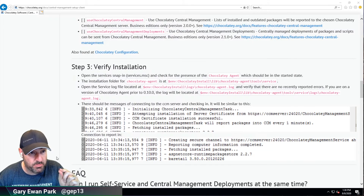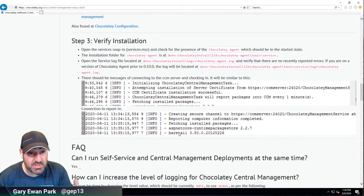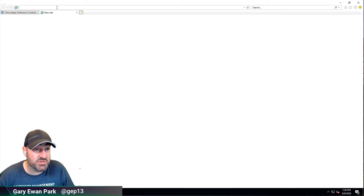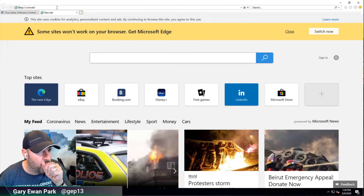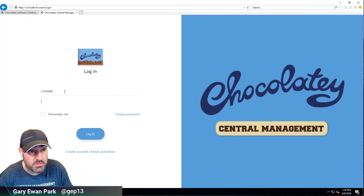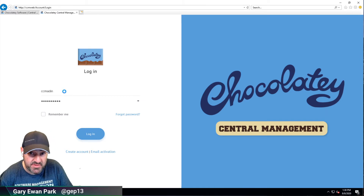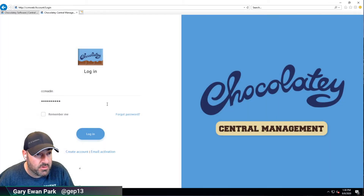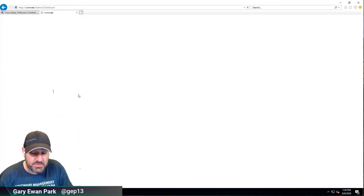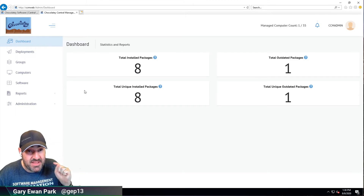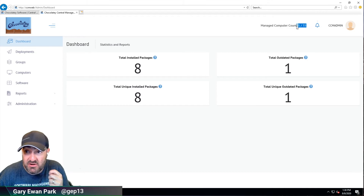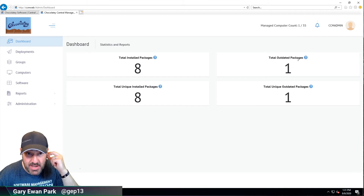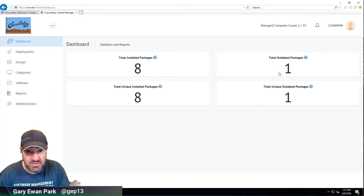We're good to go. Let's finish the verification by opening the CCM web UI at http://CCMweb. Logging in with username CCM admin and the password set in the previous video, we can now see a machine reporting into CCM. It's showing one computer out of 35, with eight installed packages and one of them outdated. This is where the flow of information into CCM is really important — we get immediate visibility into outdated packages, and if those packages have a CVE associated with them we can remediate that straight away via a deployment.